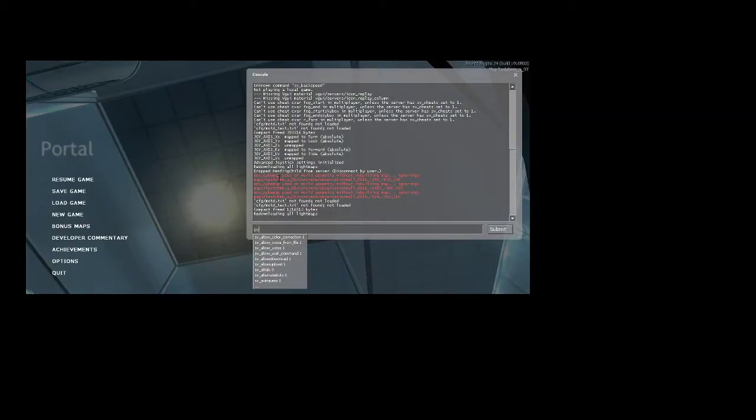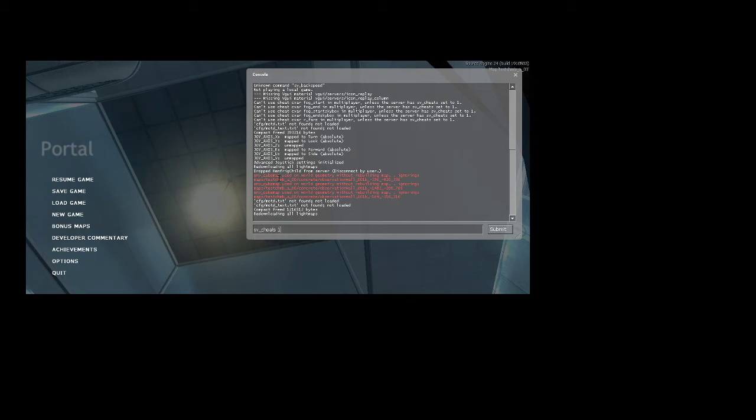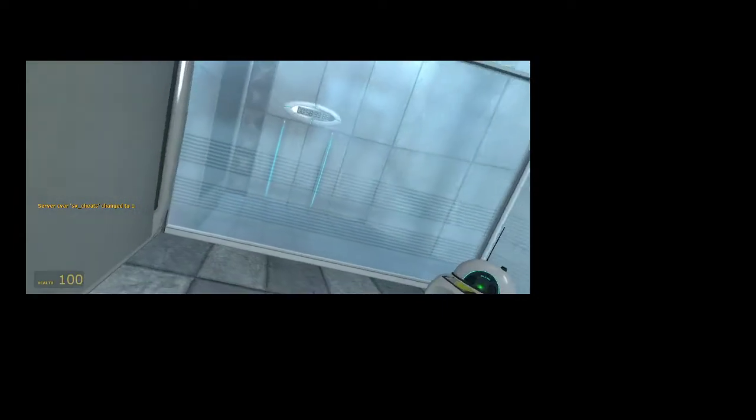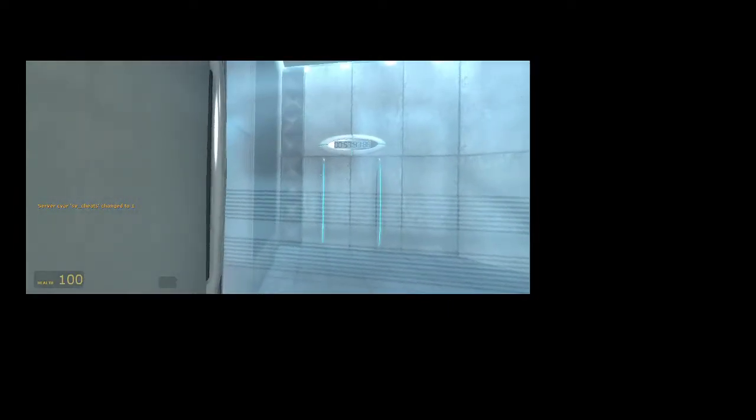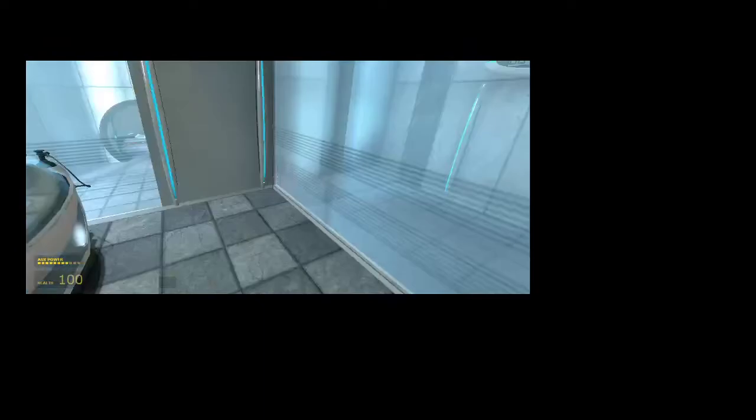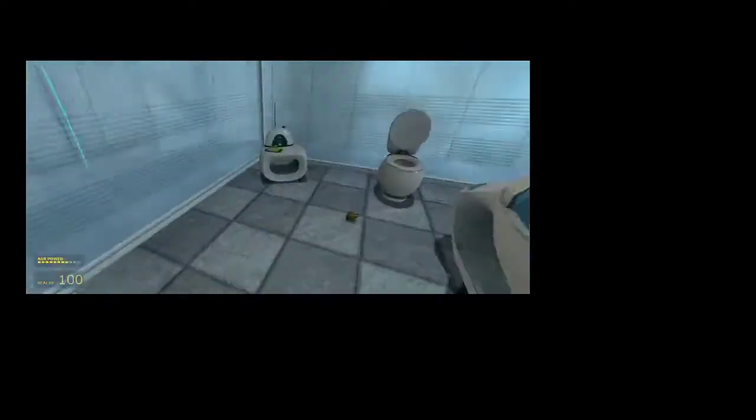So first thing you've got to do is type in sv_cheats 1, which will activate the ability to use cheats, and give item suit, that gives you the HEV suit from Half-Life 2. Which allows you to run around, jump around, and crouch really easily.